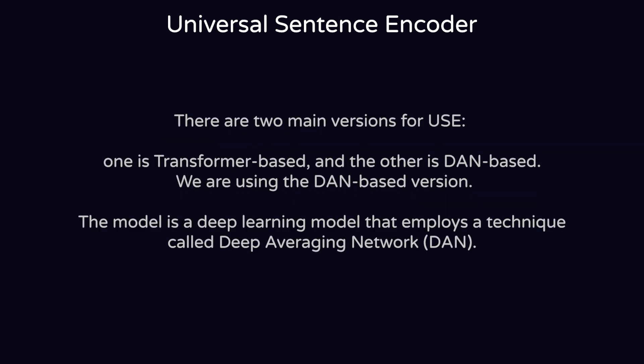We're using the DAN-based version, which is the model that uses the Deep Averaging Network, a deep learning architecture which is short for DAN.